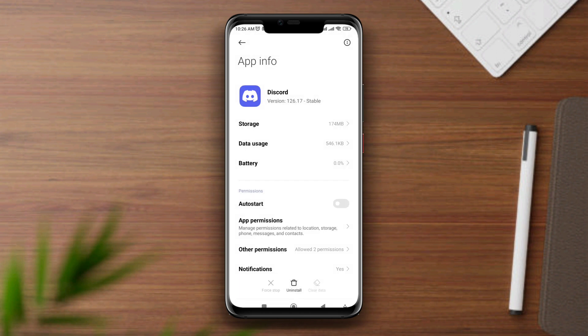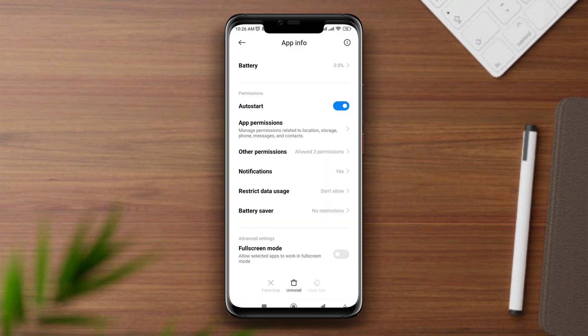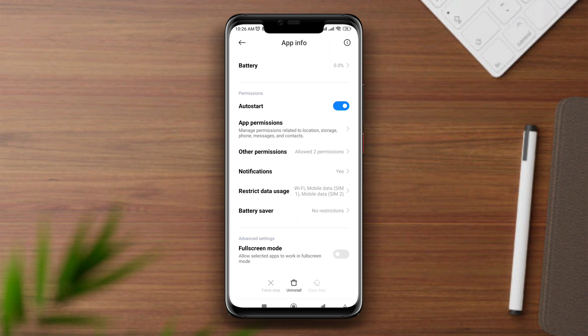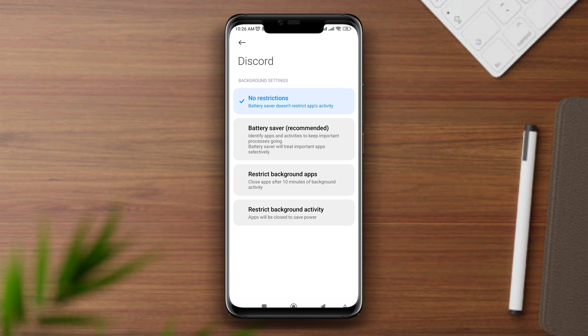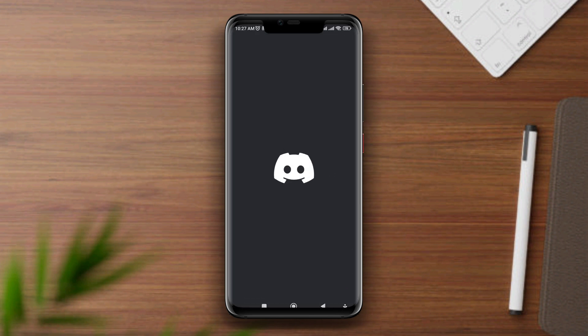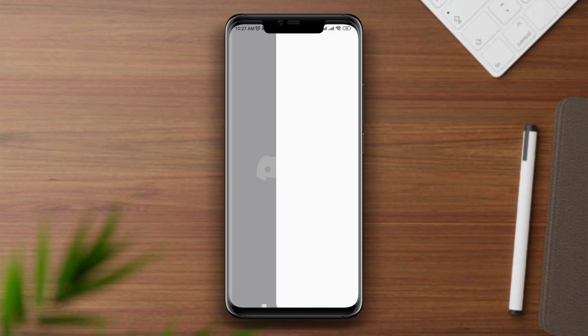Now go back, tap Auto Start, scroll down and tap Restricted Data, and enable all the settings. Then go back one more time, tap Battery Saver, and tap No Restriction. After following all these steps, you'll be able to solve your problem.